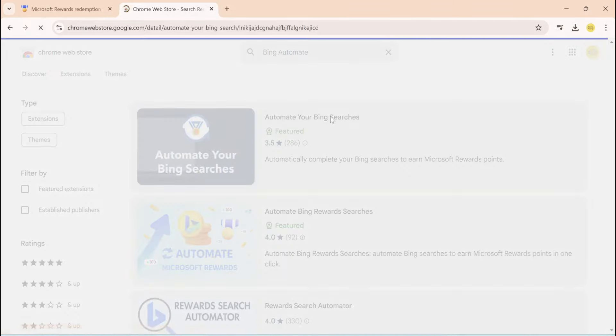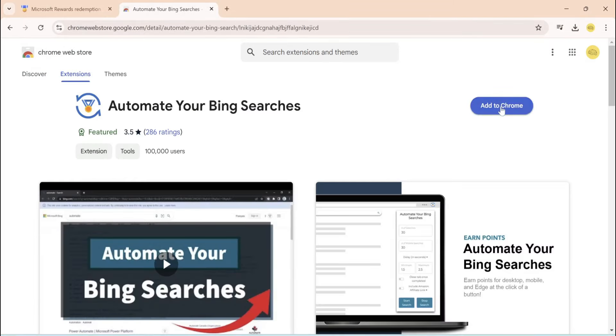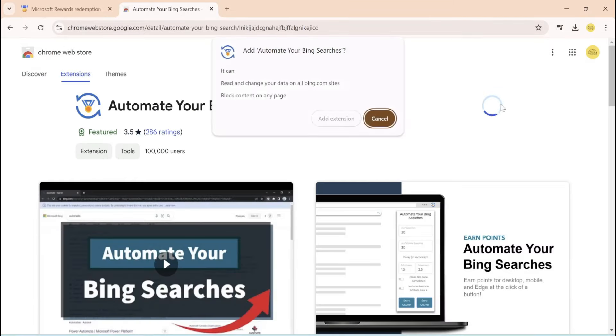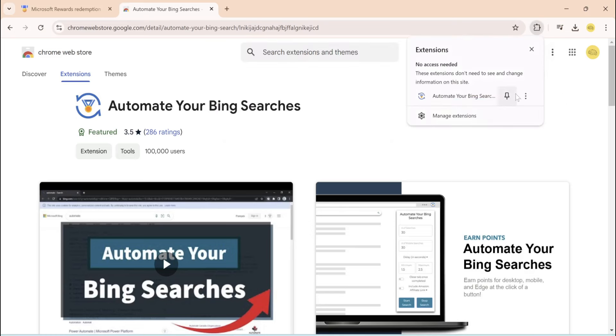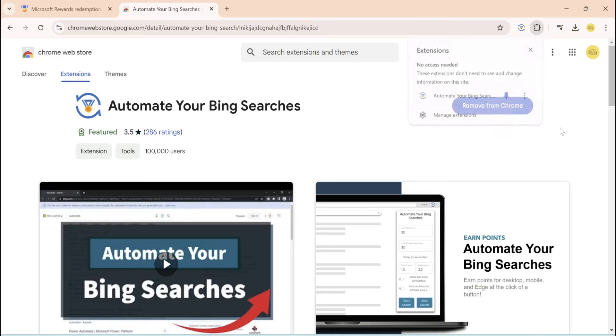You want to go to add to Chrome, add extension. Now once that's done, you want to come up and click on the little puzzle right there, and you're going to click on the pin so it's pinned to the top.